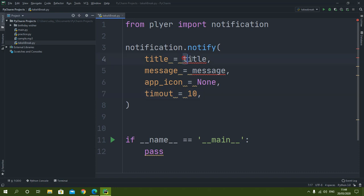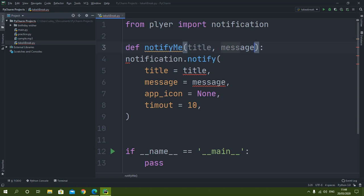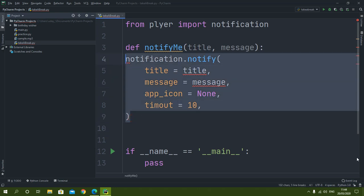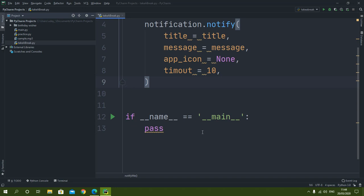I will create a function out of this code so I can pass title and message as parameters. I will define a function called 'notify_me' that takes title and message as arguments, and I will indent the notification code inside it.